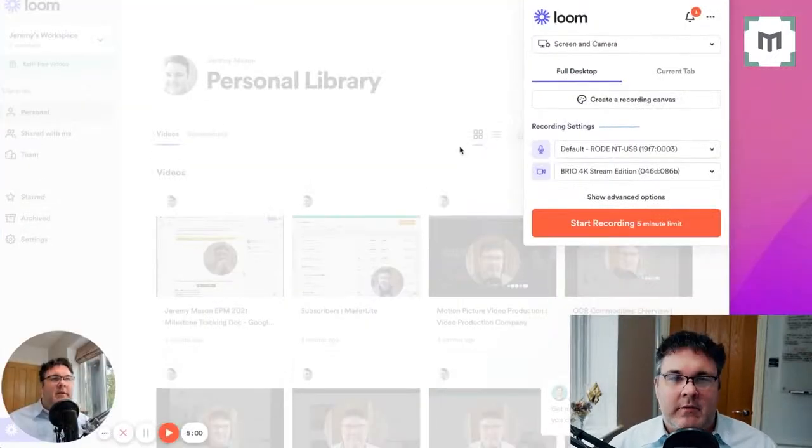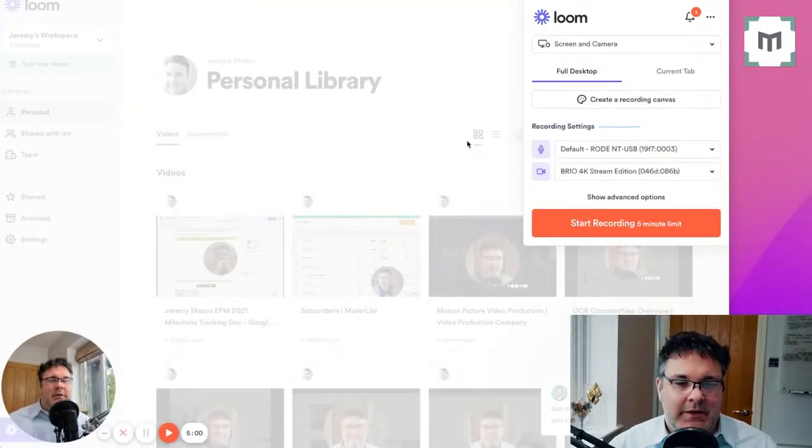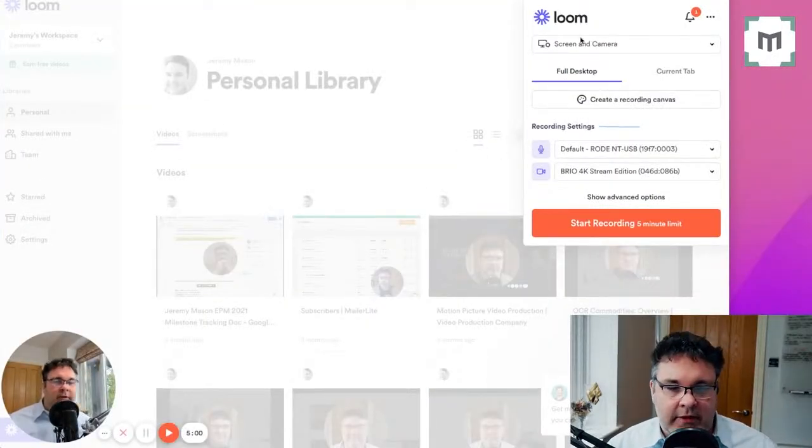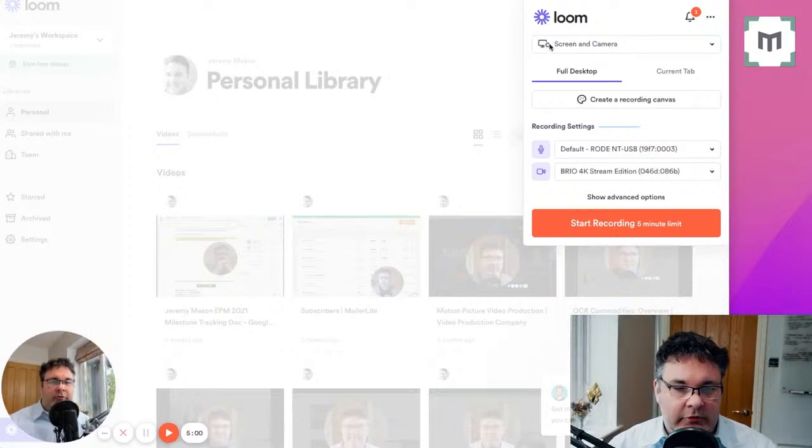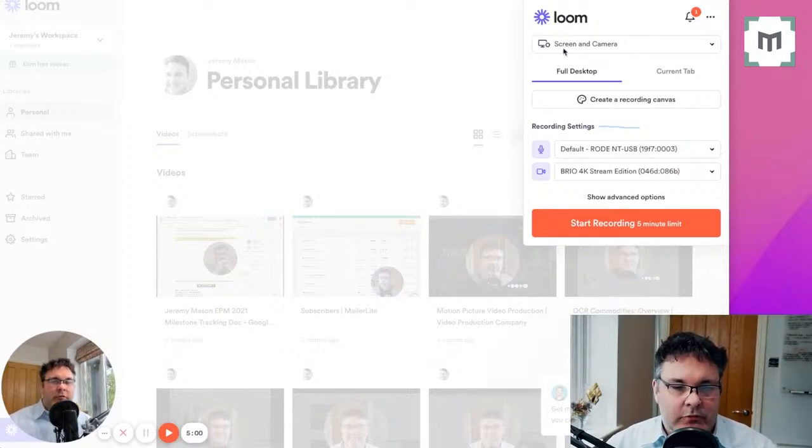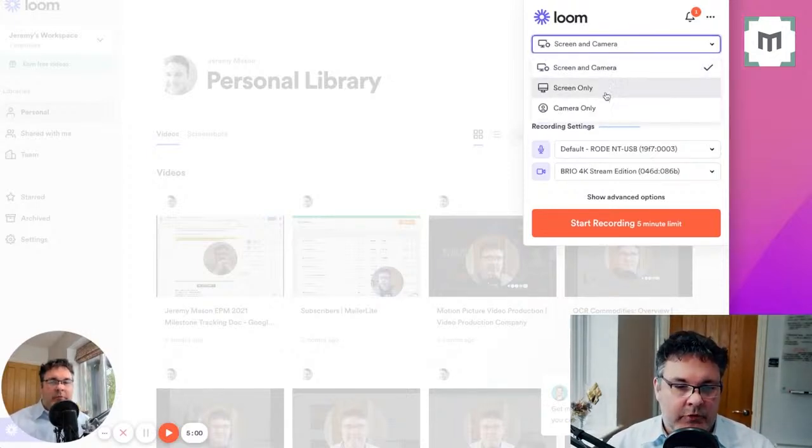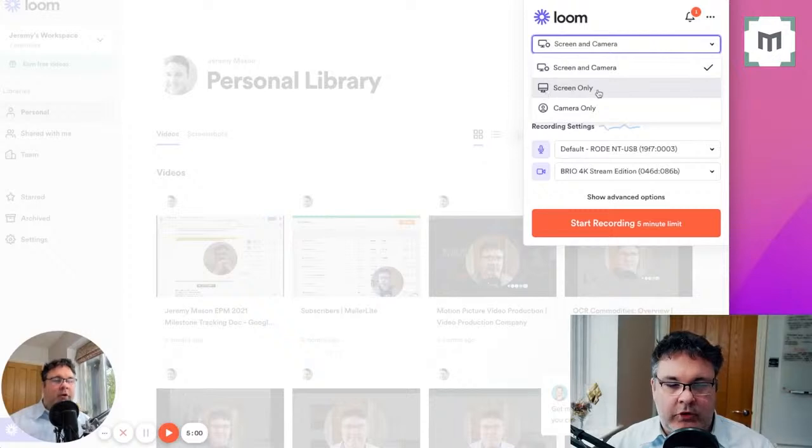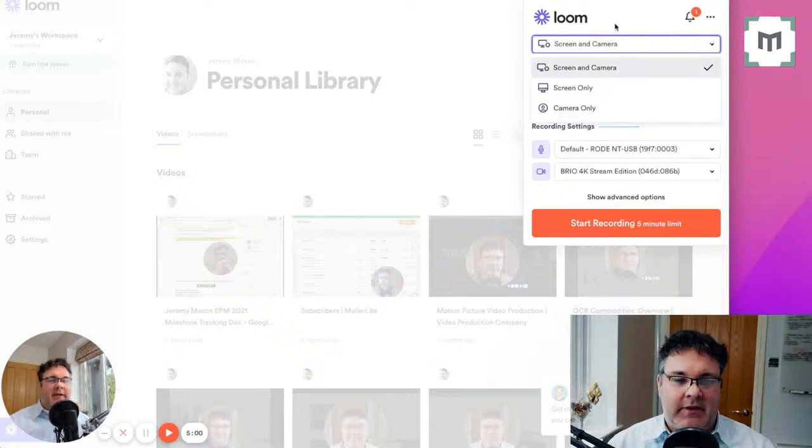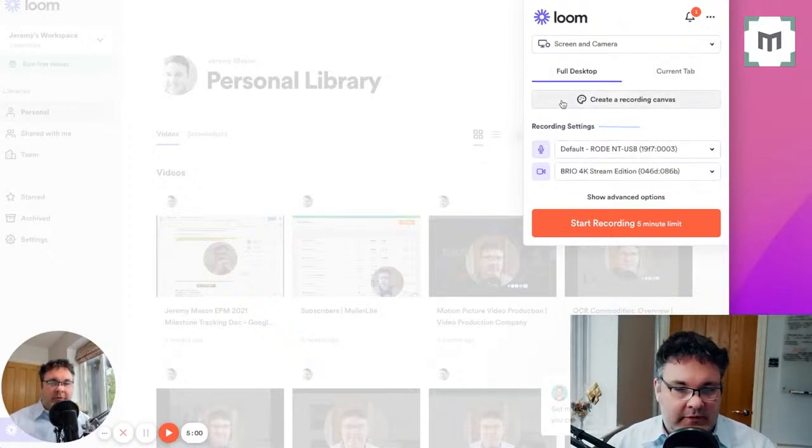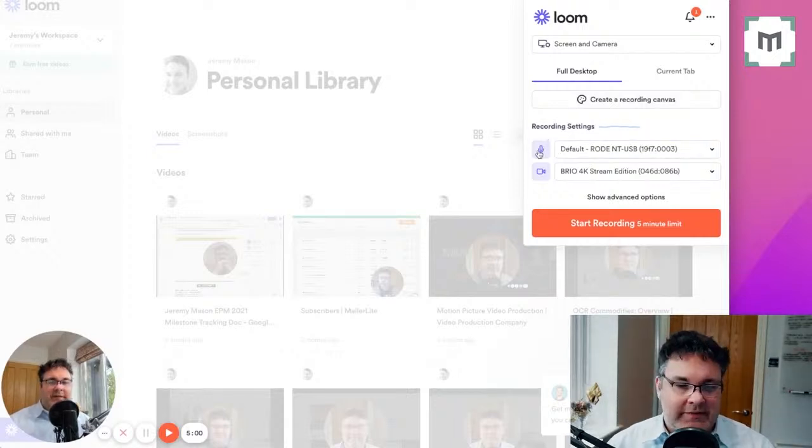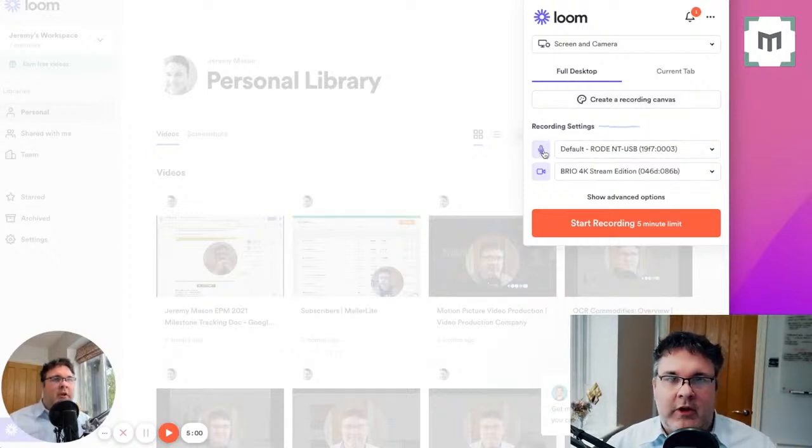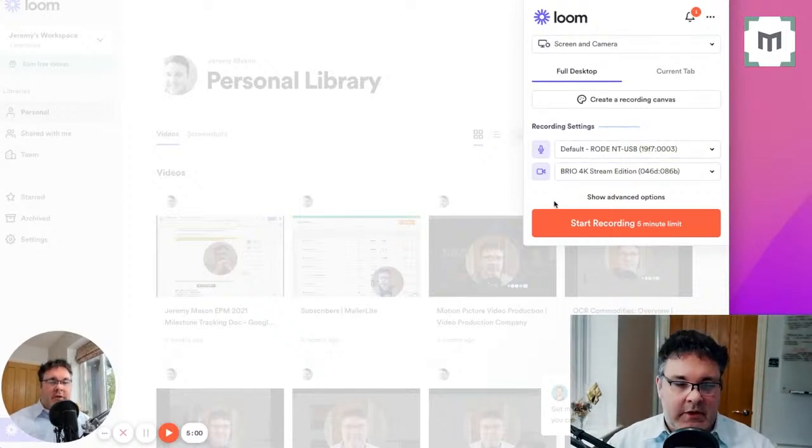So whichever way you access the recording functionality in Loom, you're then faced with various options. You can either elect to record your screen and your camera, or you can just record the screen or just the camera. You've set whichever options you fancy there. And then underneath that, you've got your recording settings, which are your audio inputs and your camera inputs. There you can alter which ones they are there.